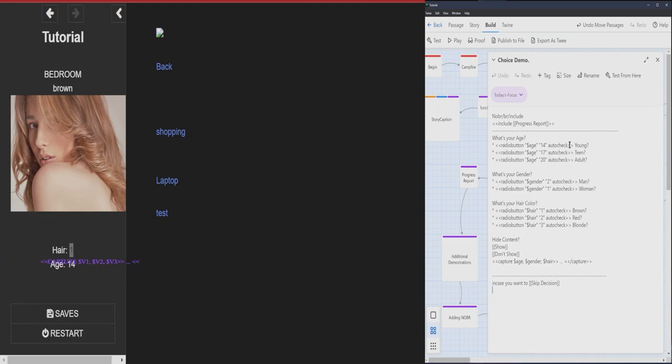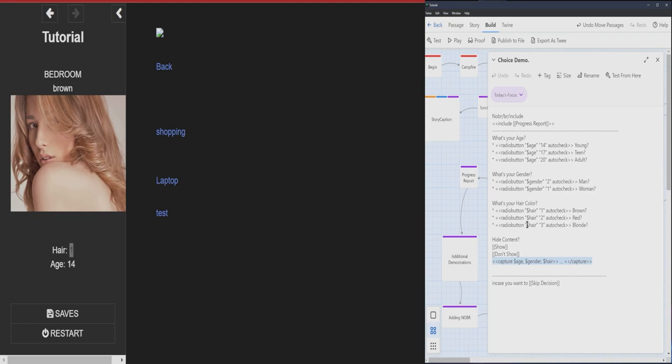When you use the radio button feature, to really seal in the deal, make sure you also have this capture feature to just make sure that, basically, the program is keeping tabs and be like, hey, something really important is happening, make sure to capture this before we leave.